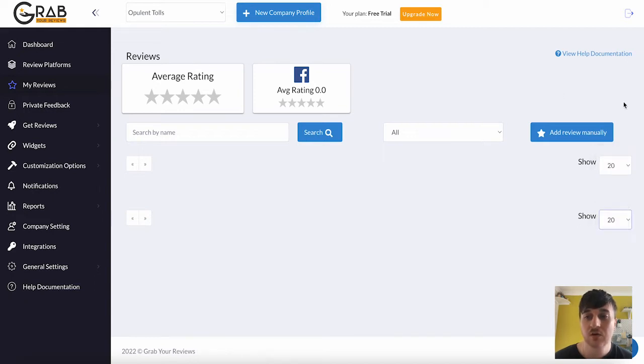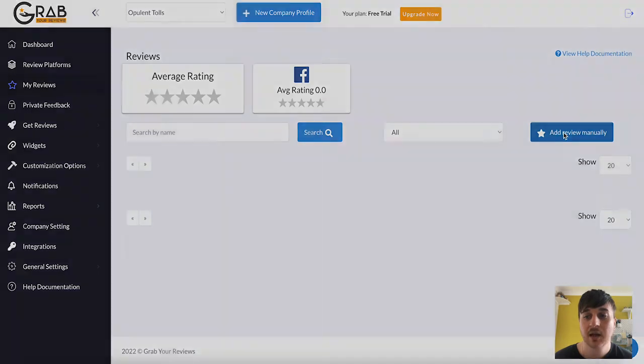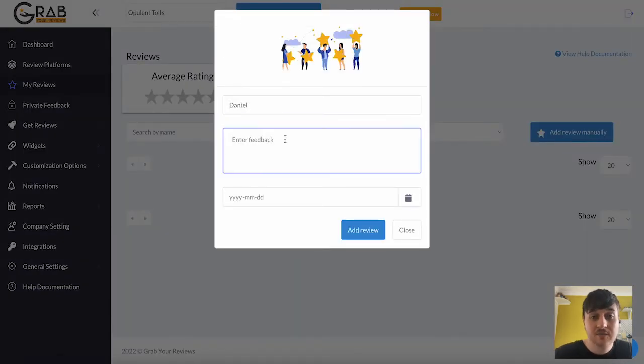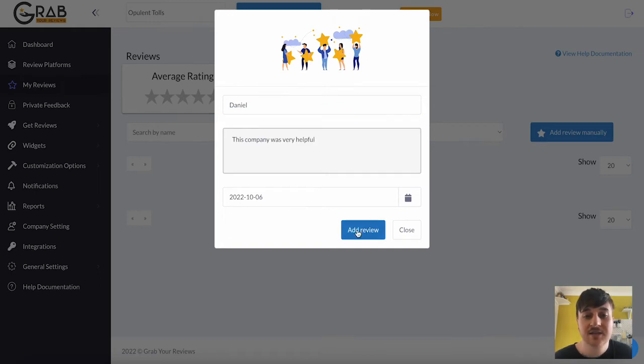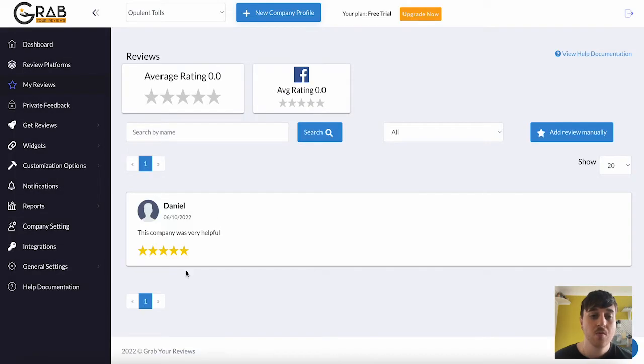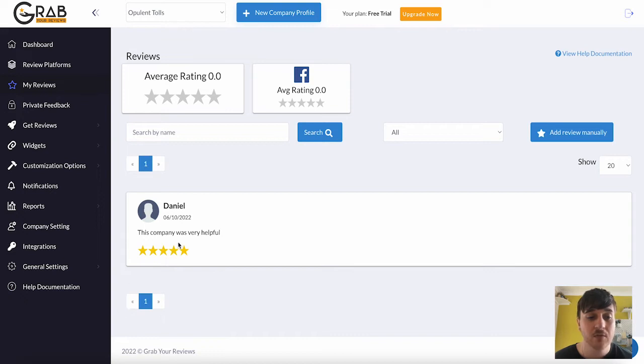You can also add a review manually. So we could click on there. You could enter your name, enter the feedback, set the date, and then add the review. And boom, we can see we've got a five-star review manually imported.